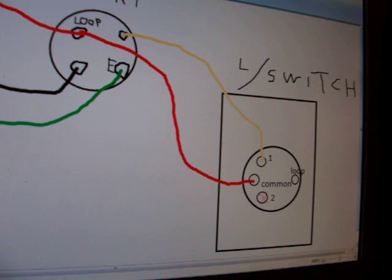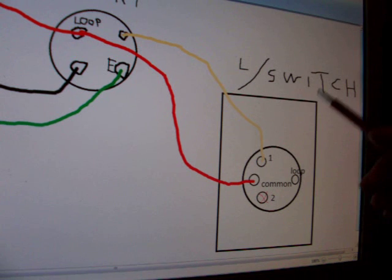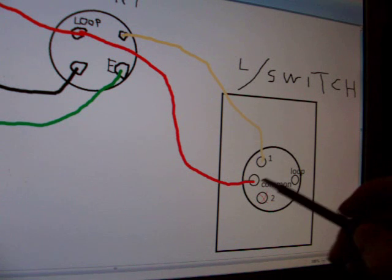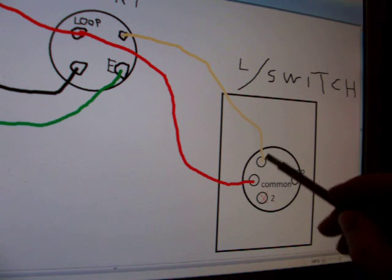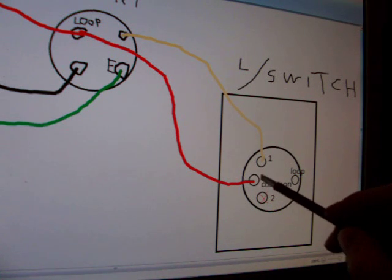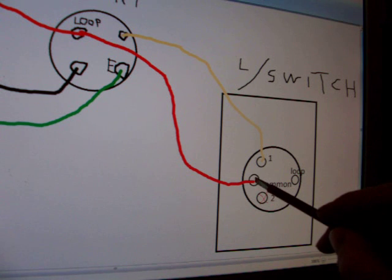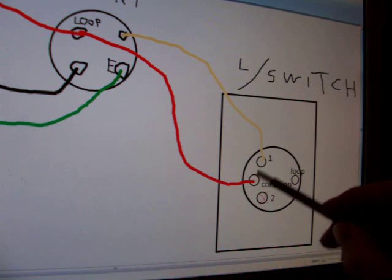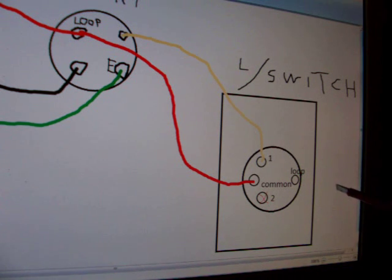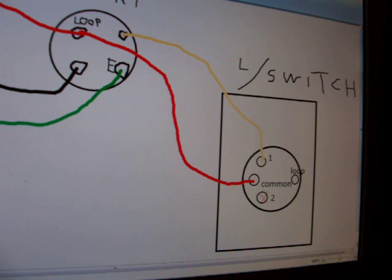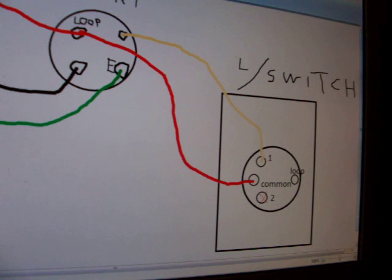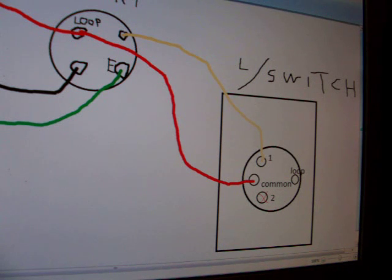So when you go to change the switch, all you really have to do is just deal with two wires. Now if you've got a second switch, all you generally do is have a jumper wire going from this common to the common of the switch next to it. Likewise, you can wire three or four switches up in the same way.